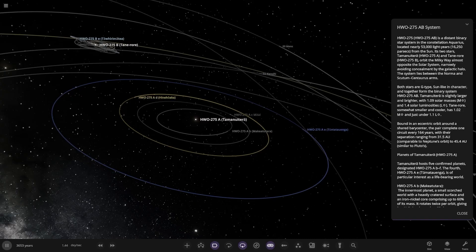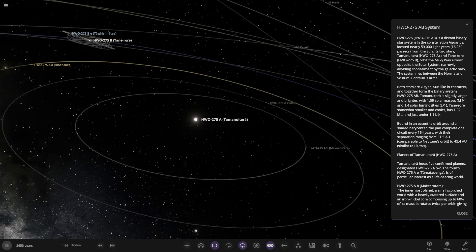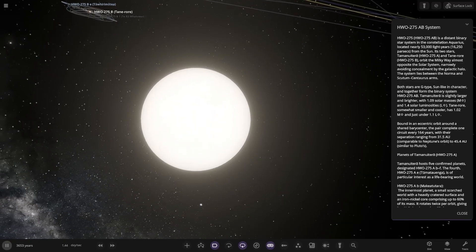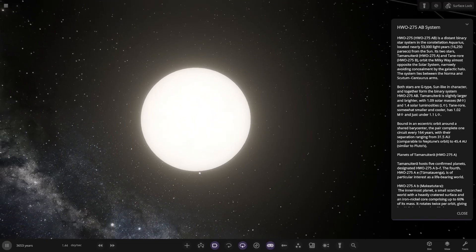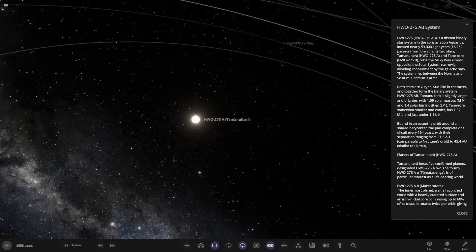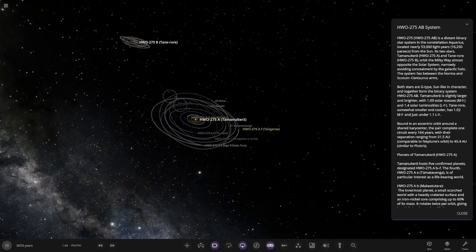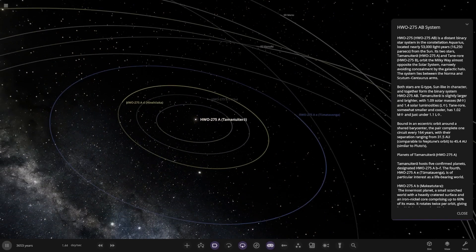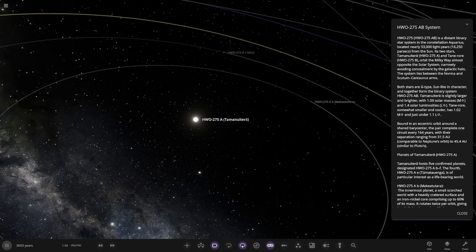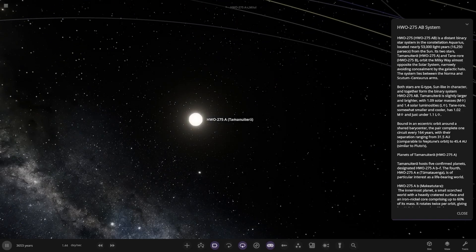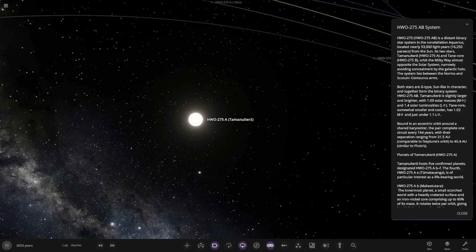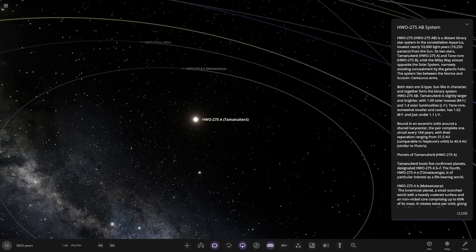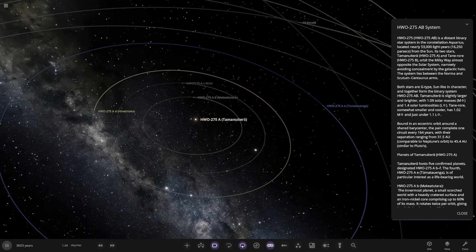HWO275 is a distant binary star system located in the constellation Aquarius, located nearly 53,000 light years away, so 16,250 parsecs from the sun. It's two stars. So we have the first one here, this is the A star. And then over there I'm guessing is the B star. Yes it is. The system lies between Norma and the Scutum Centaurus arms.